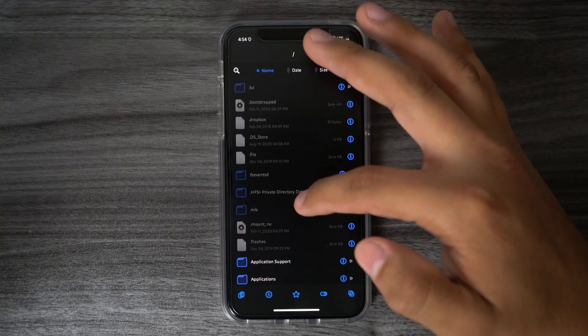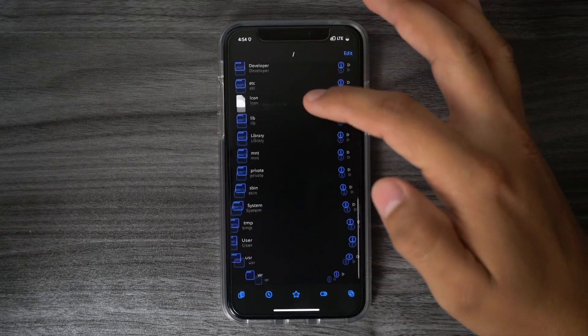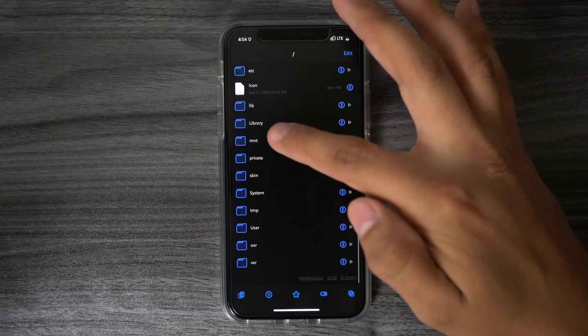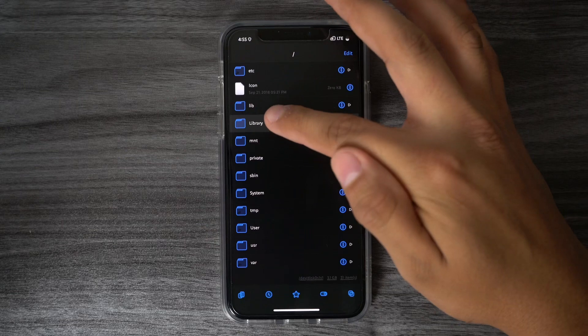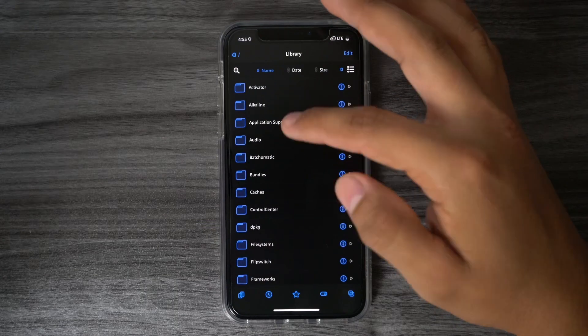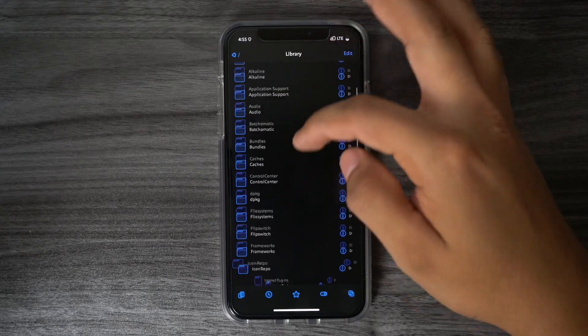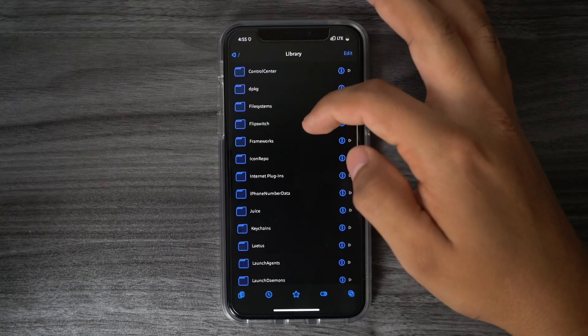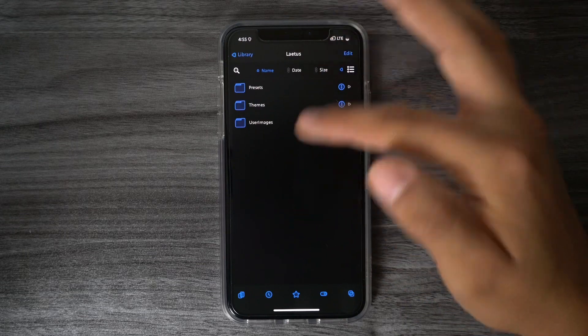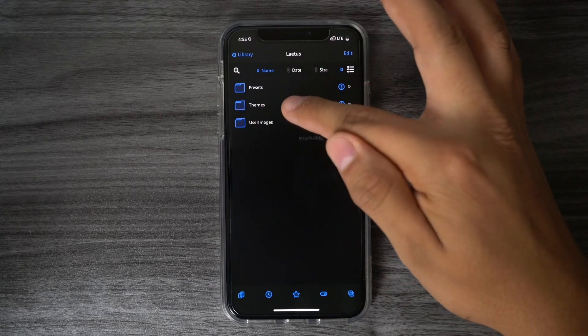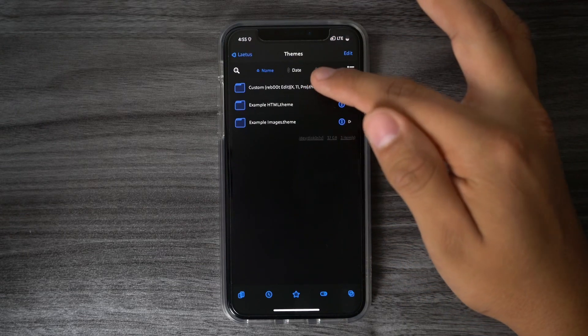From here, what you want to do is scroll down until you find the Library folder. Once you find the Library folder, we go into that folder, and from there, we look for the latest folder. Once you find that one, we go into that. And once we're here, you want to go into the Themes.